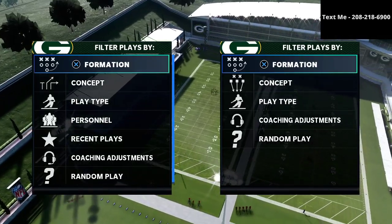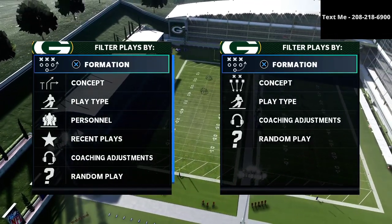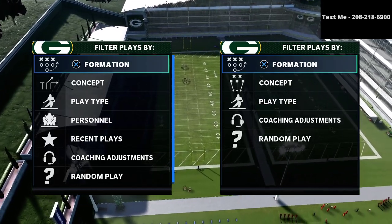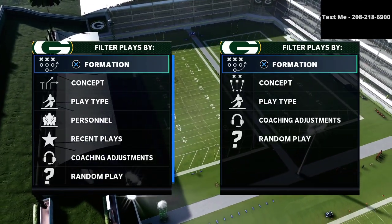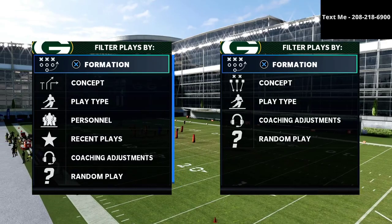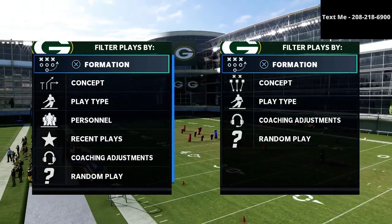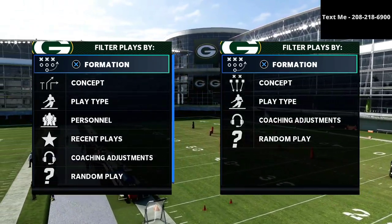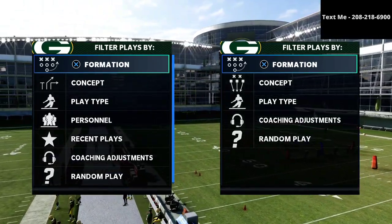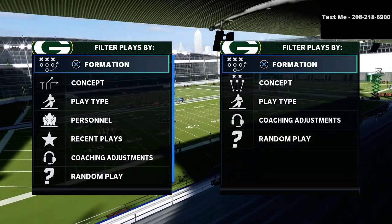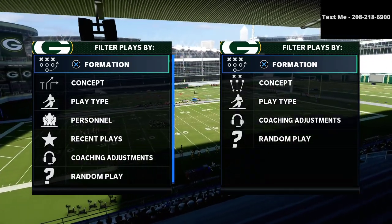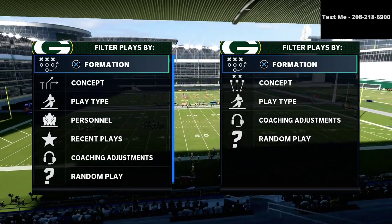In this video I'm going to show you one of my favorite passing concepts from the bunch tied-in formation in Madden 21. This concept is going to help you beat man coverage as well as zone coverage. It's a nice little concept that you can really take advantage of when talking about spacing and attacking multiple aspects of the field.